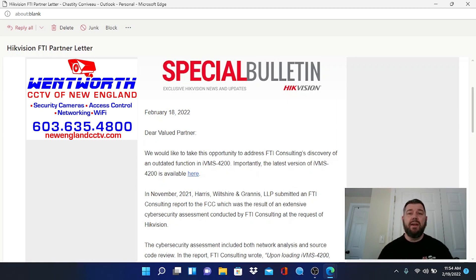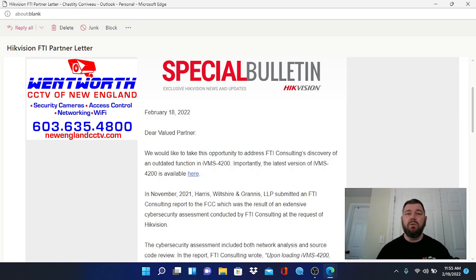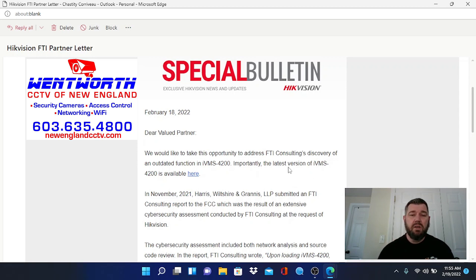So Hikvision updated IVMS. They said they didn't know about this. It was a plug-in with the older IVMS and that it was corrected with the newer version of IVMS. So we're just going to go over this letter quickly.